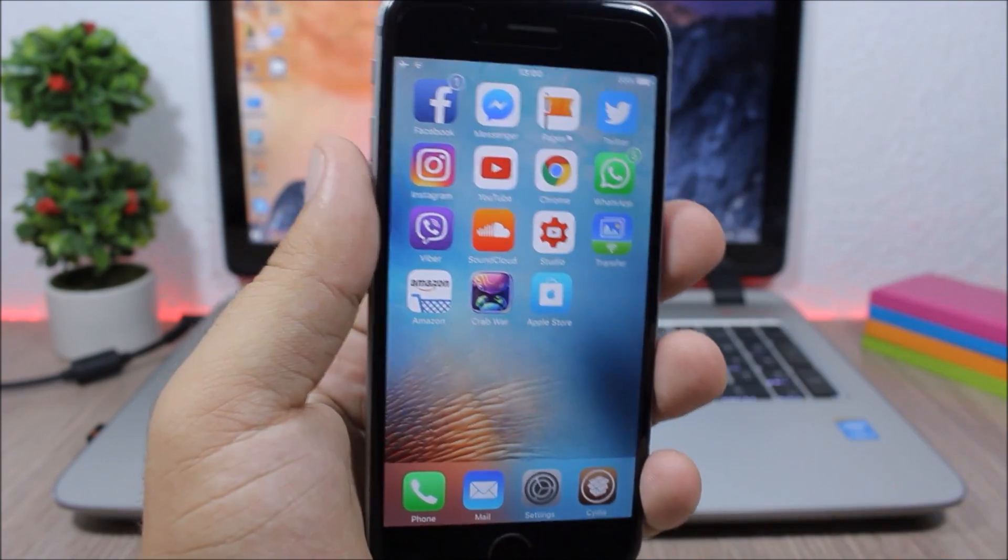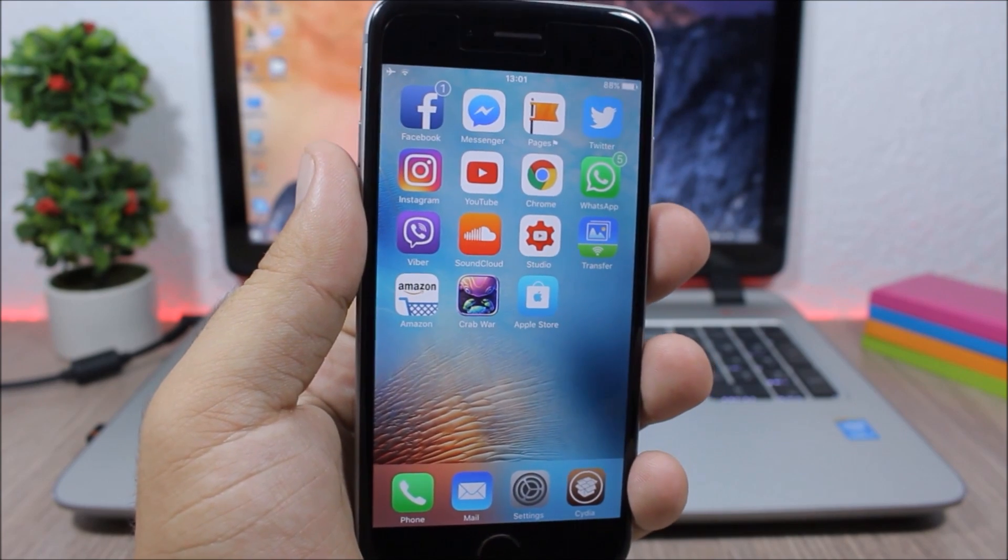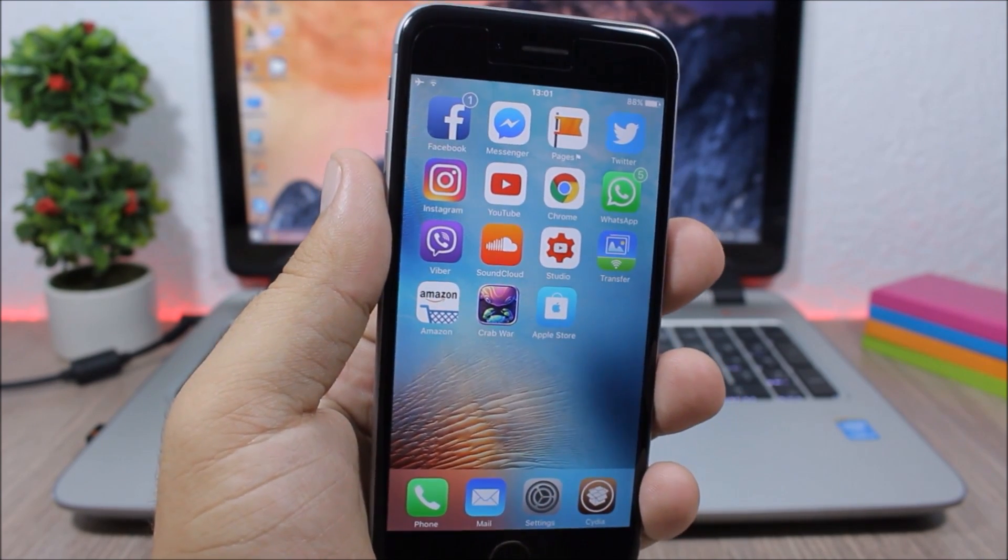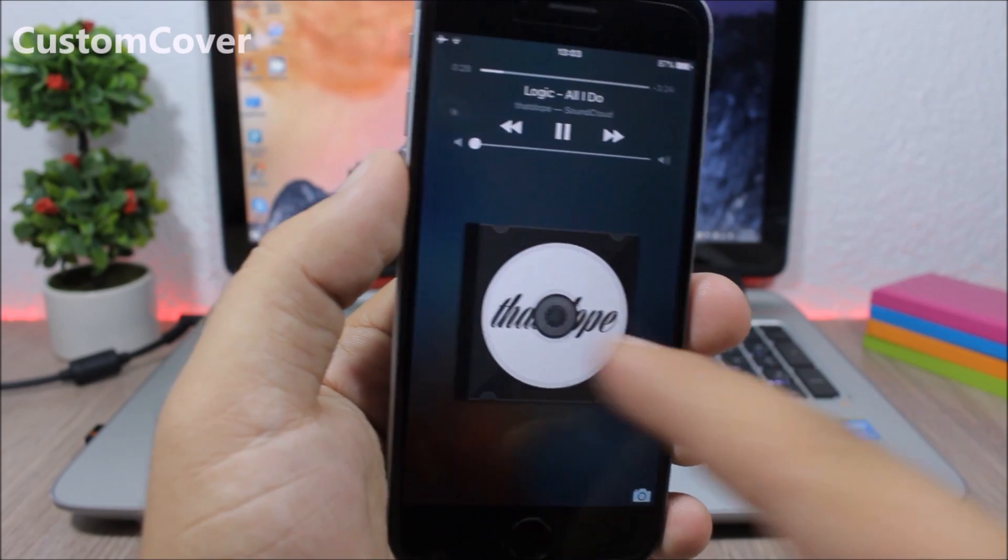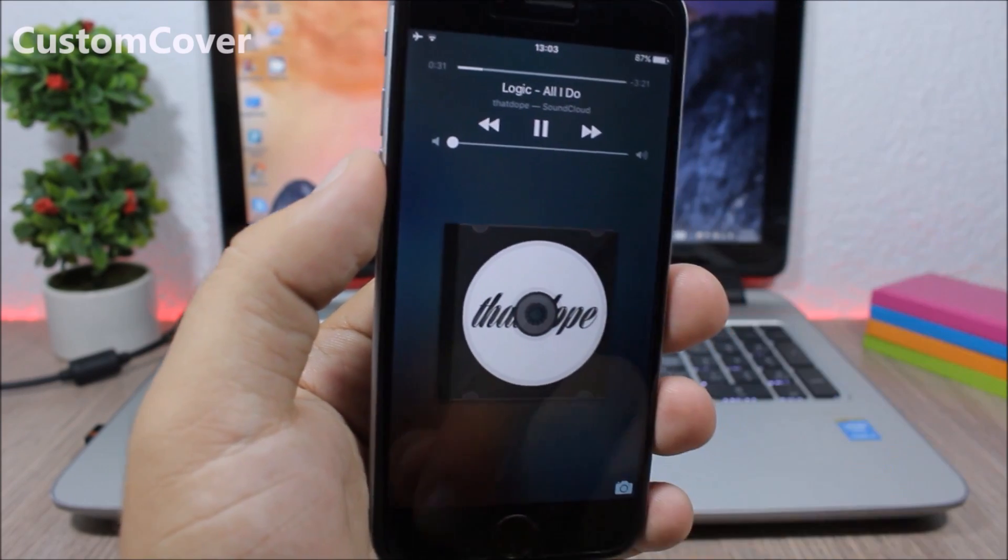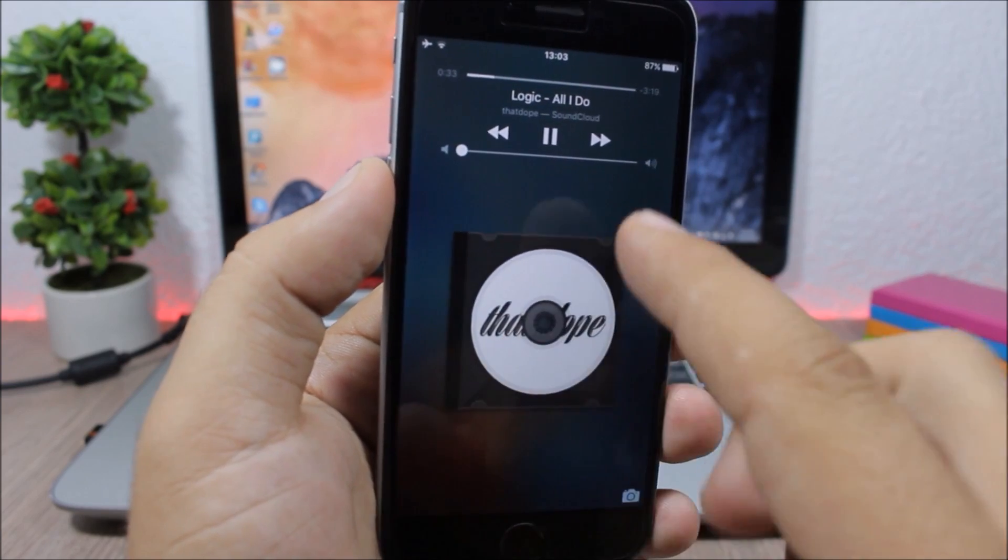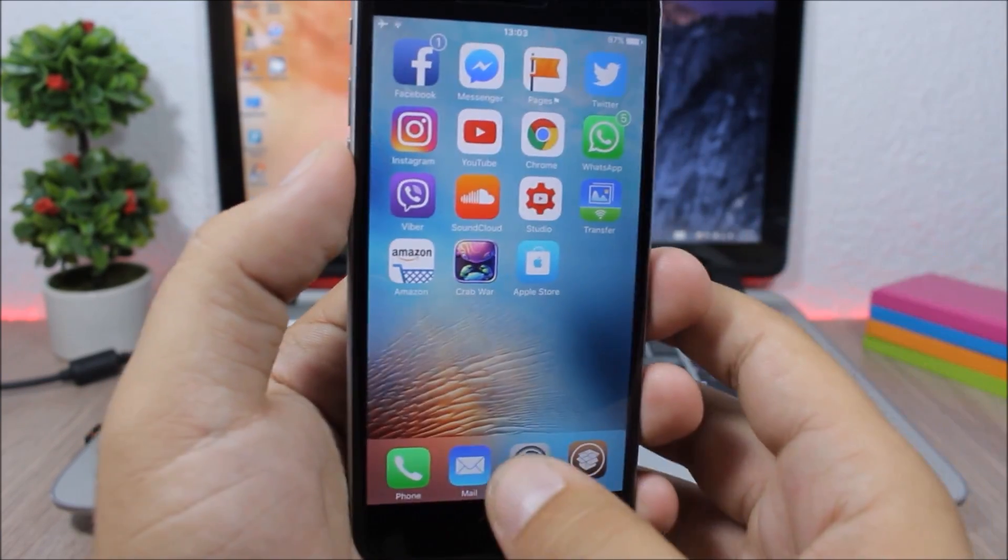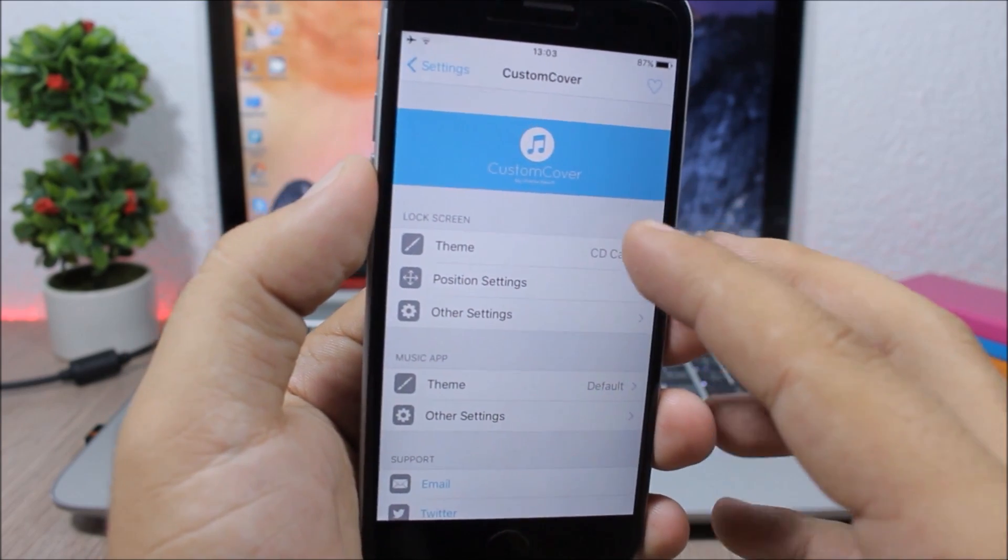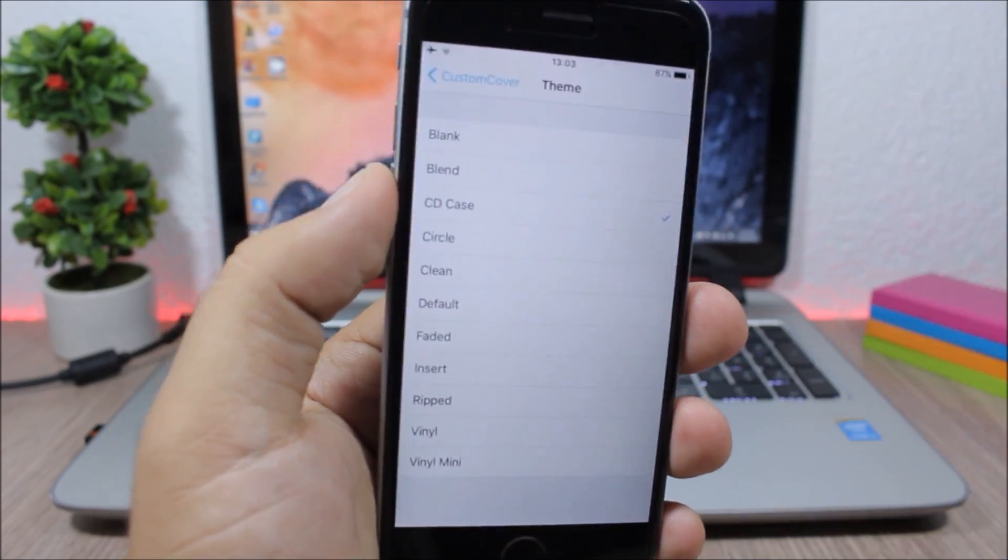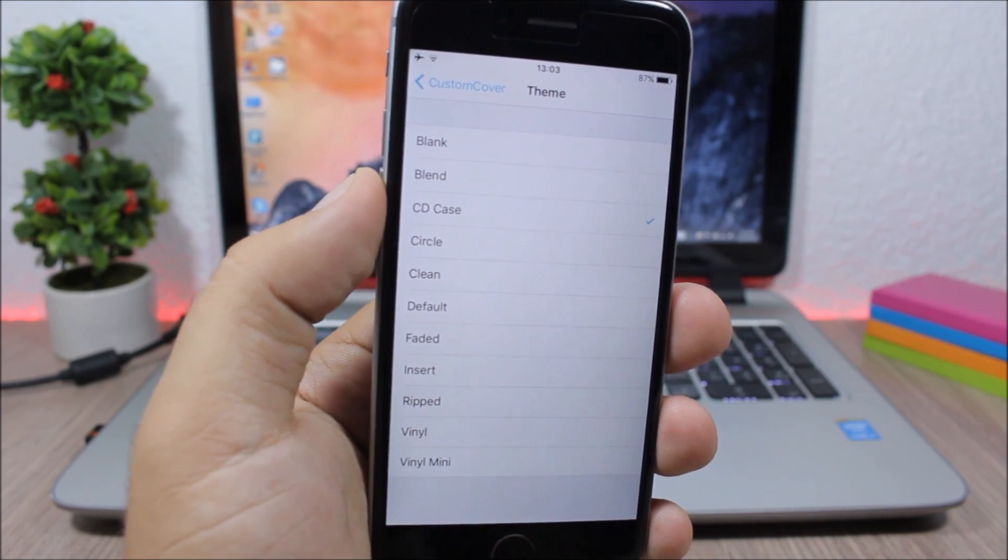Custom Cover. This tweak allows you to customize the cover on the lock screen of your device. As you can see here, it looks pretty dope. To do that, you need to go to the settings of this tweak and here you have different themes which you can choose from and apply them to the lock screen of your device.